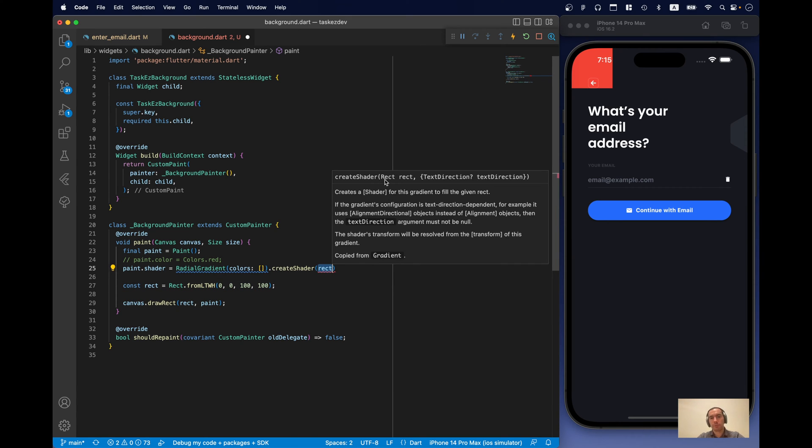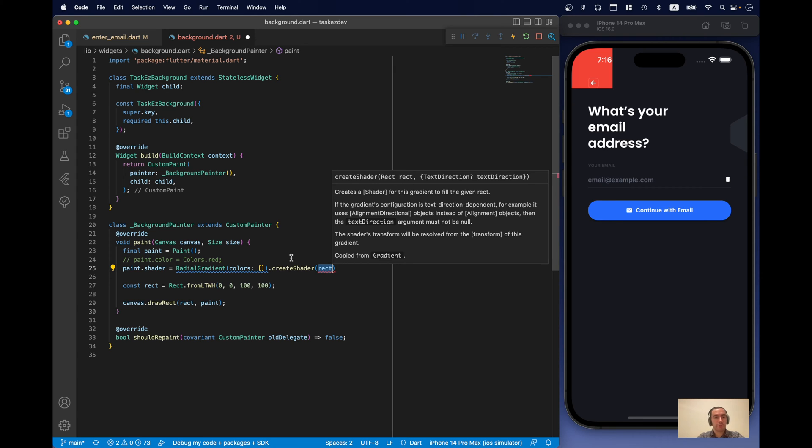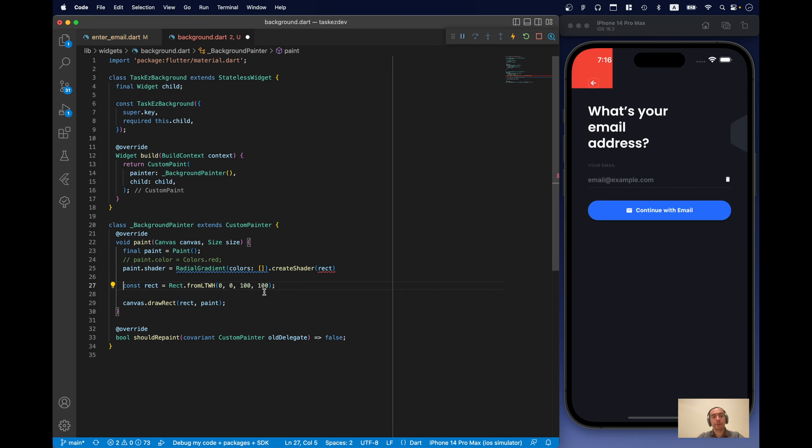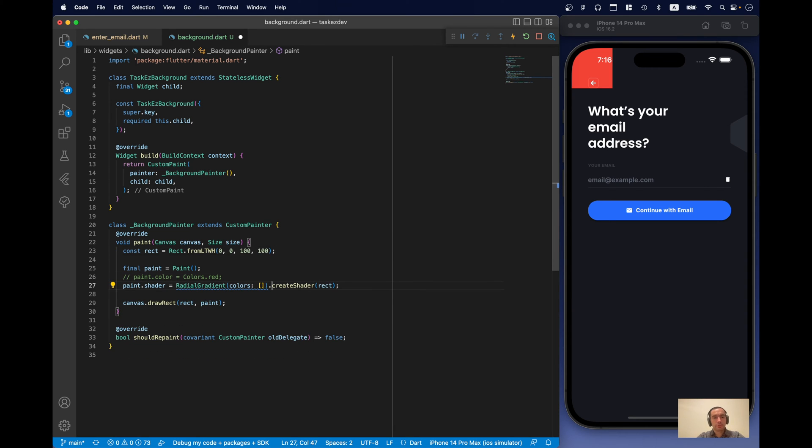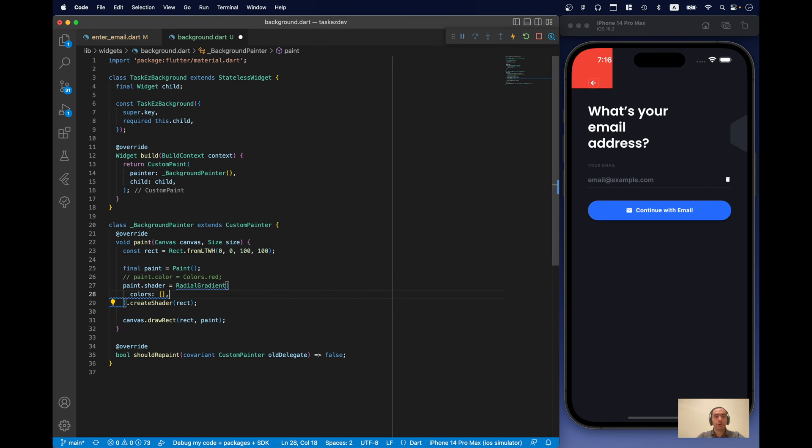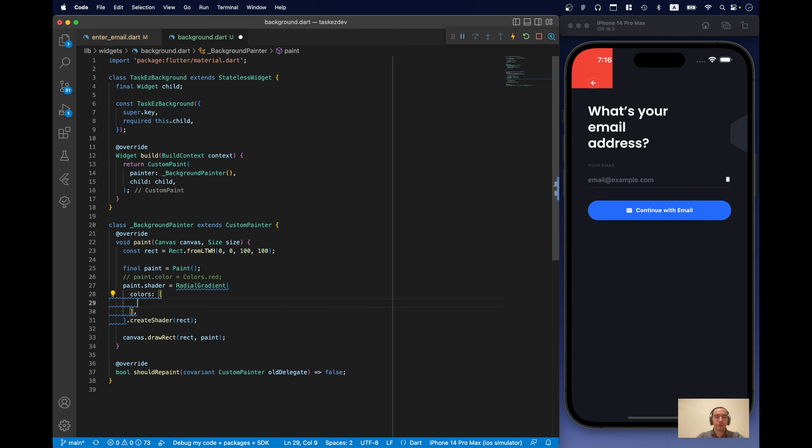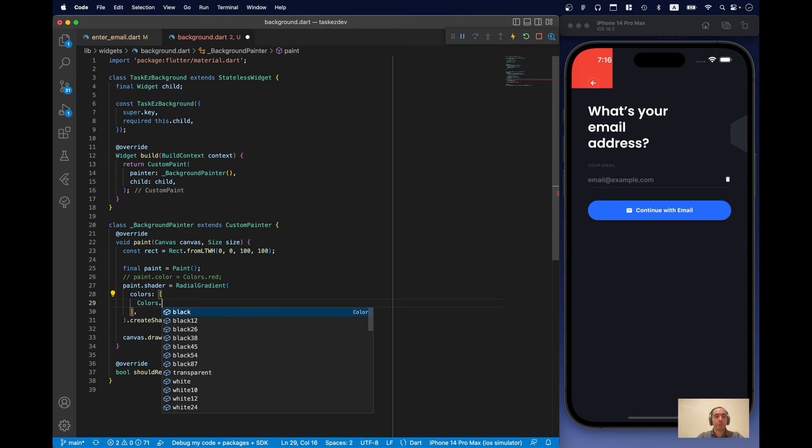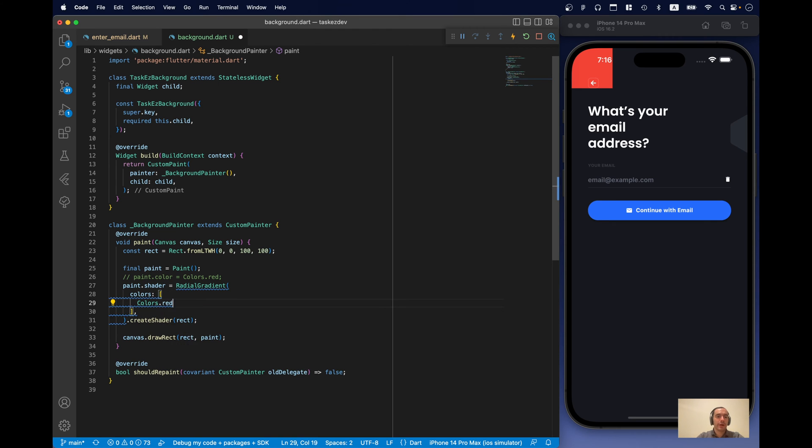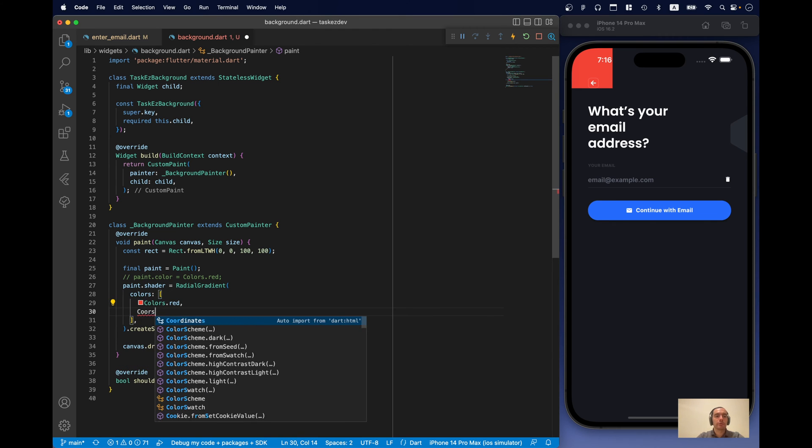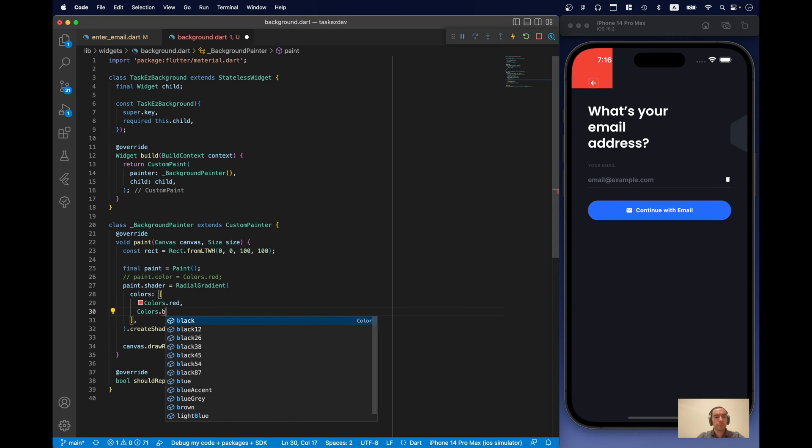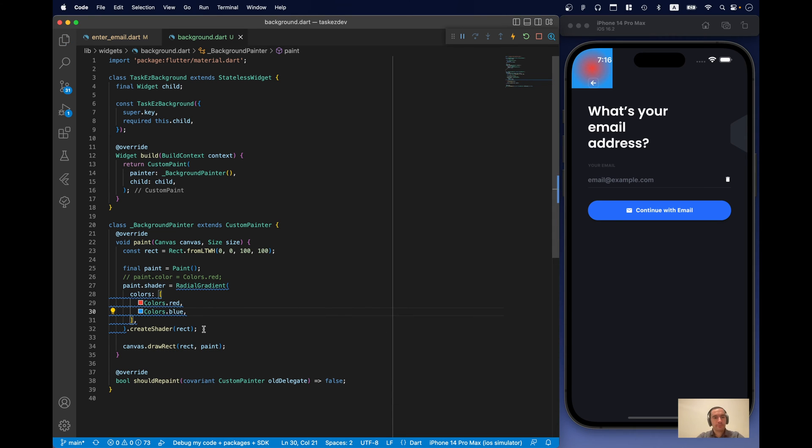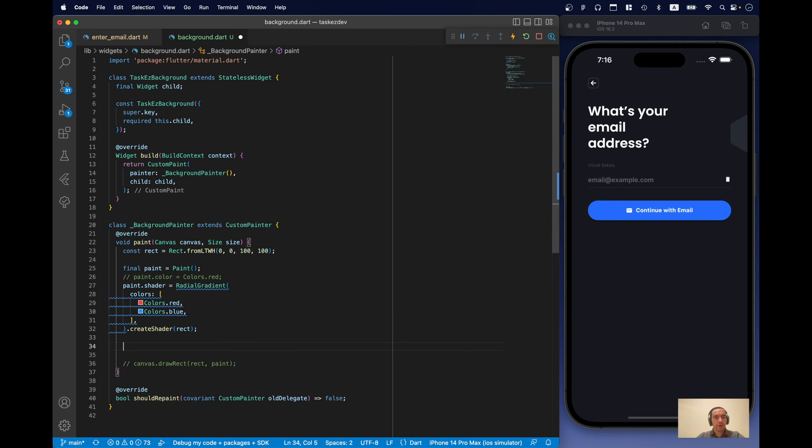The only problem is it requires us to pass rect rectangle where this shader will be applied. But it's not complicated because we already have our rectangle right here. Let's just reuse it. And in order to understand logic, let's just pass a couple of colors. Like red and the blue one.